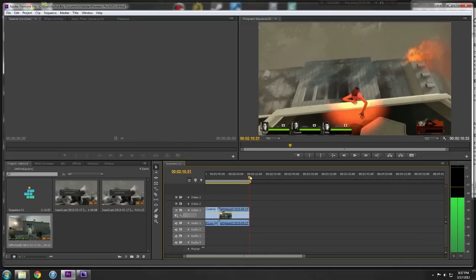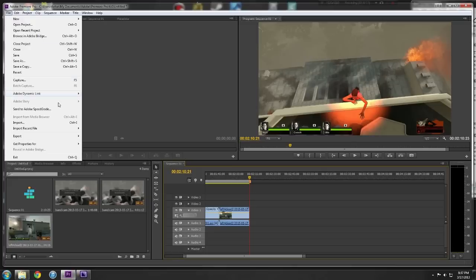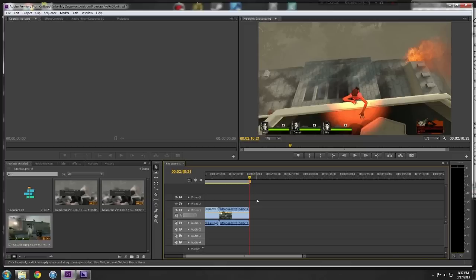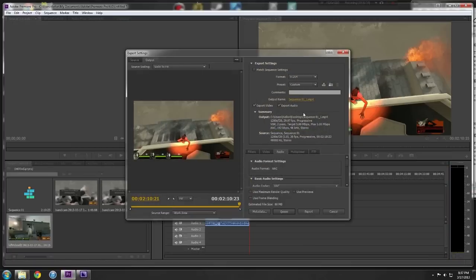When you export, you want to go File, Export, Media or Ctrl-M, which should bring this up.